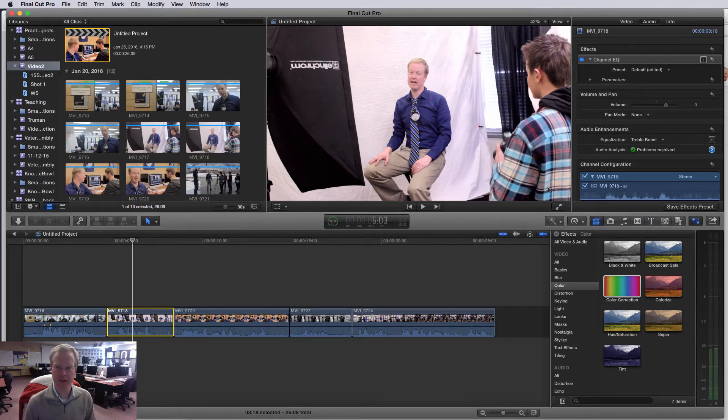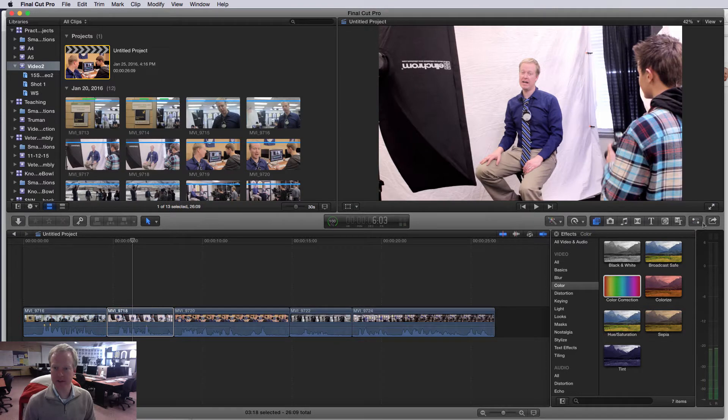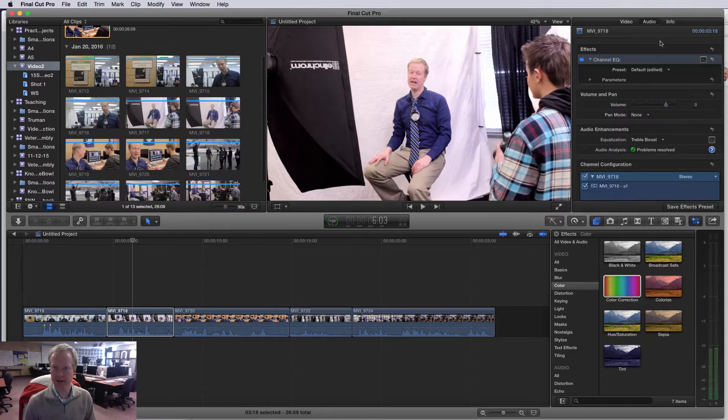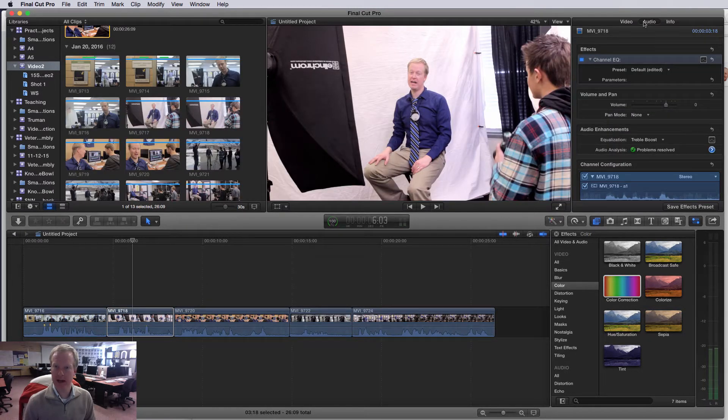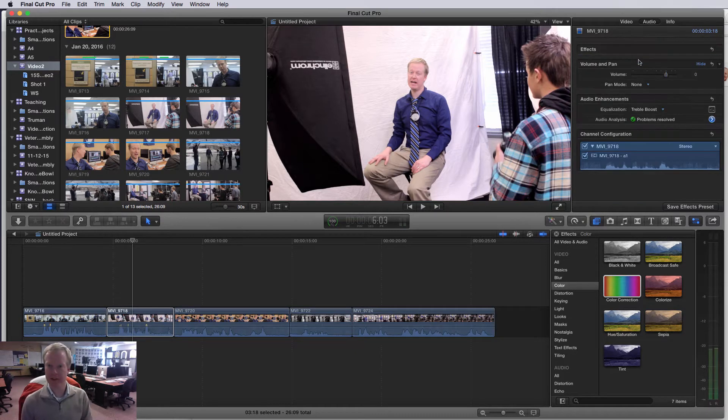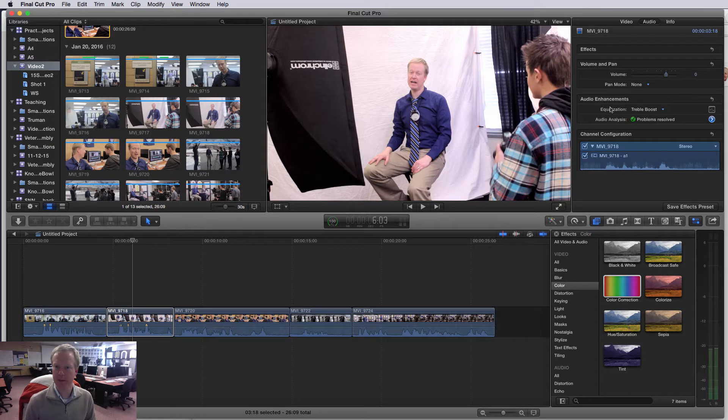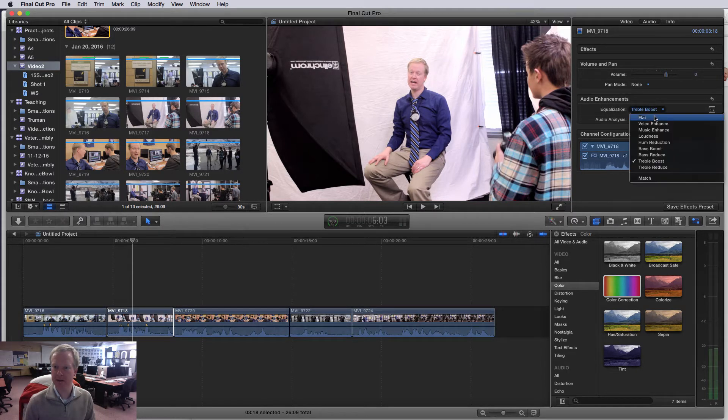If I just click on this clip and then inside of my inspector window, if it's not open just click on this little box here that will open up the inspector window. Then you go to audio here. I'm gonna actually delete this one so we're gonna put it on again later, but there's an option here under audio enhancements.